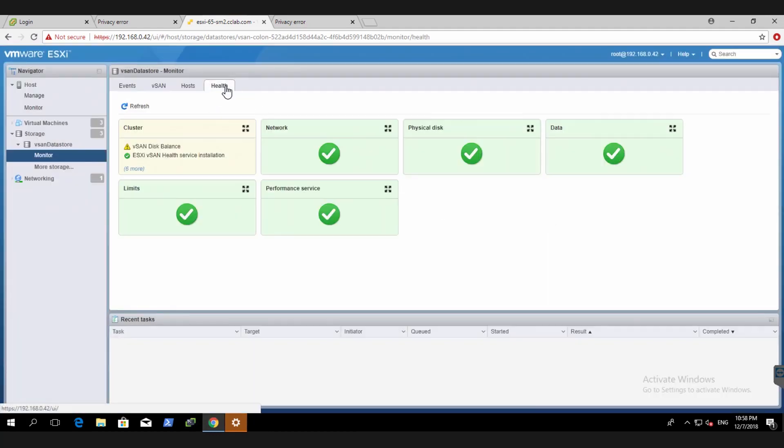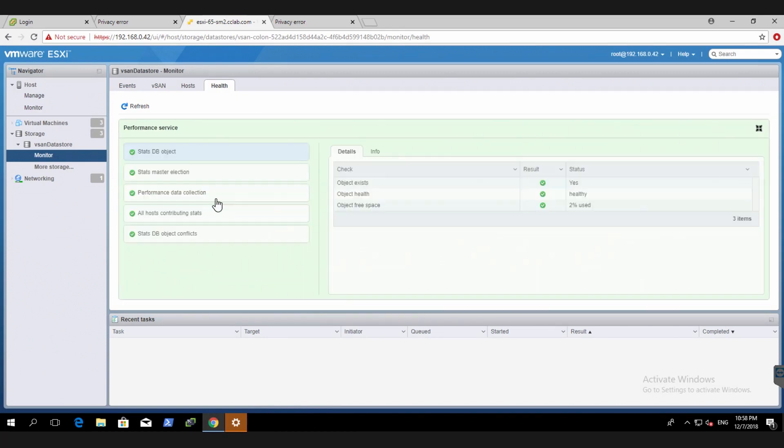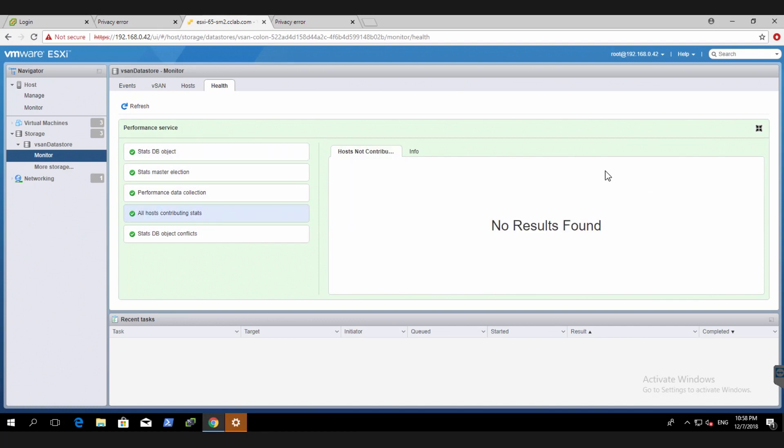So I can go to health. This is where it's improved significantly. You can go to performance services, stuff like StatsDB object or host contributing stats. You can troubleshoot bits and pieces here.